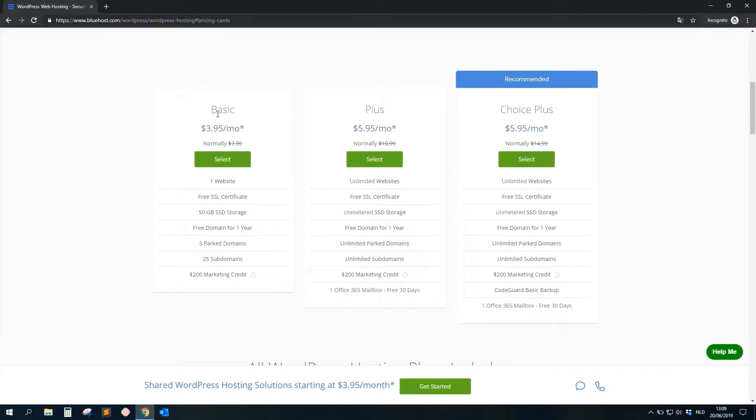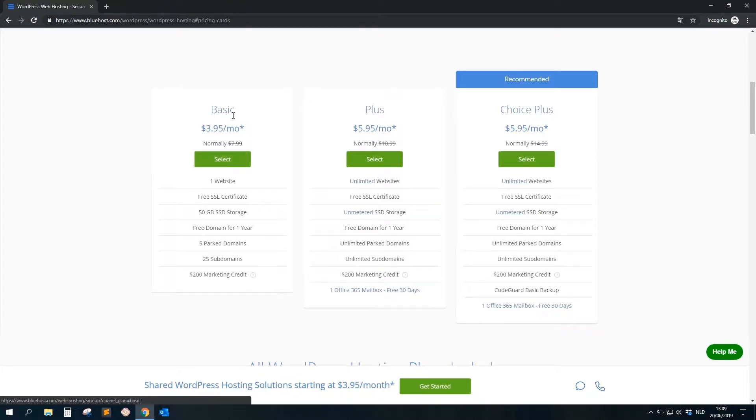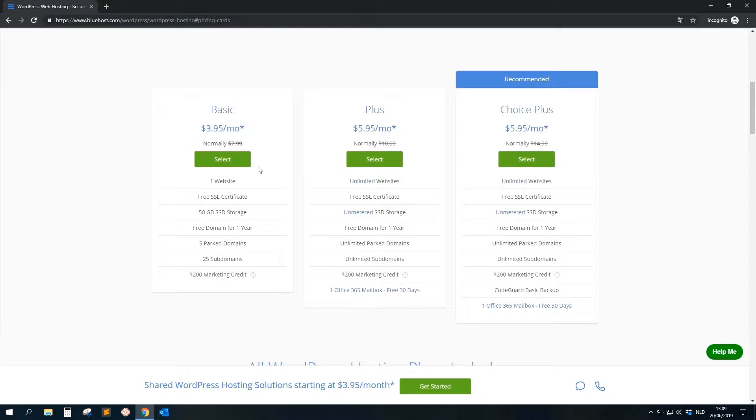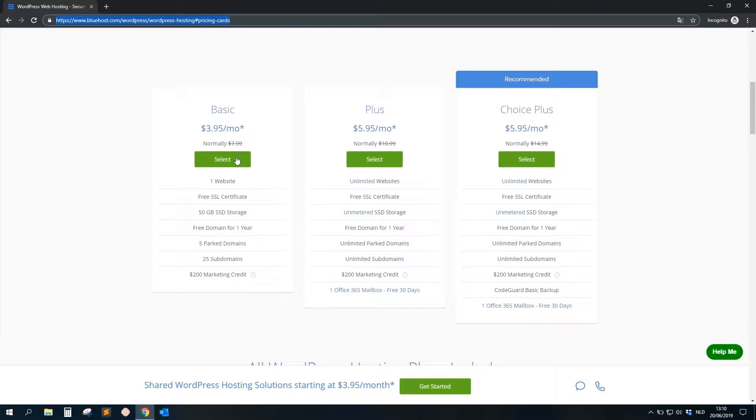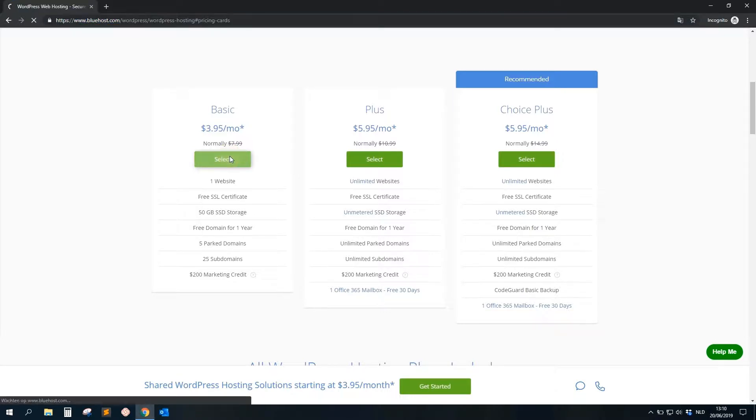When we go to the website, you can click on 'Choose Plan'. They have the Basic, the Plus, and the Choice Plus plan. For this one, the Basic one is more than enough. You see it's only a few bucks per month, three or four dollars. What do we get? One website, free SSL certificate—this is important, you see it here on the top left, then your website is marked as safe in Google. What's also good here, the free domain for one year.